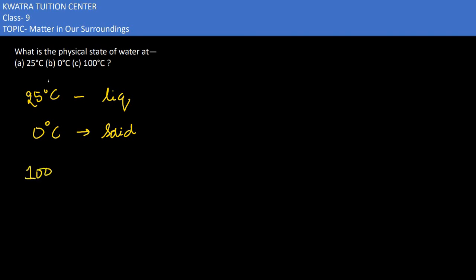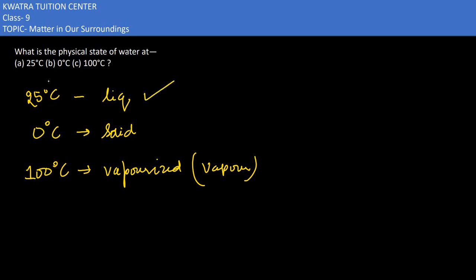If our temperature is 100 degrees Celsius, all the water is going to be vaporized. So this is in the gas form. For 25 degrees, if you think about our temperature as we go to the water, how is it?